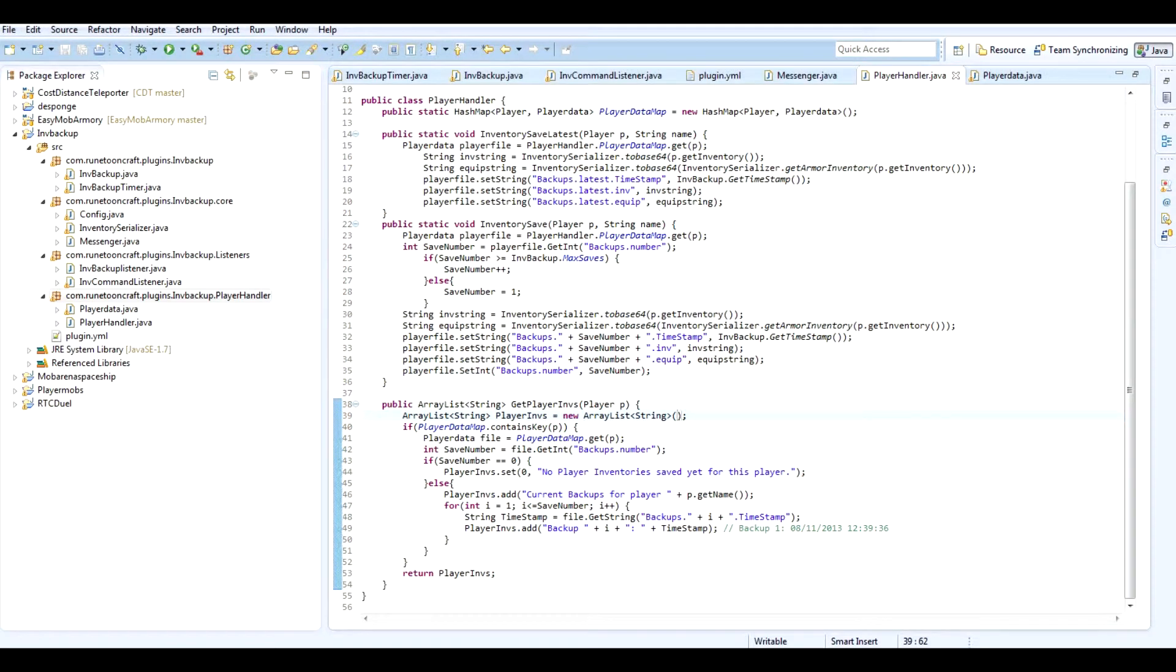Hello fellow people of the Earth, I am Derry50 from Rune2Craft Productions and we're working on InfBackup again. Today I am thinking about something.